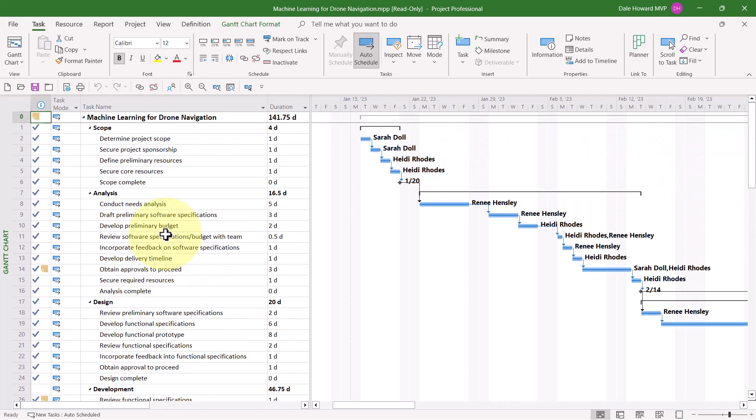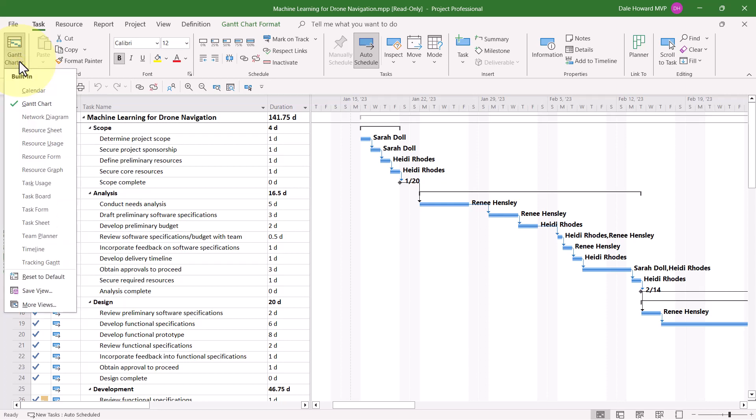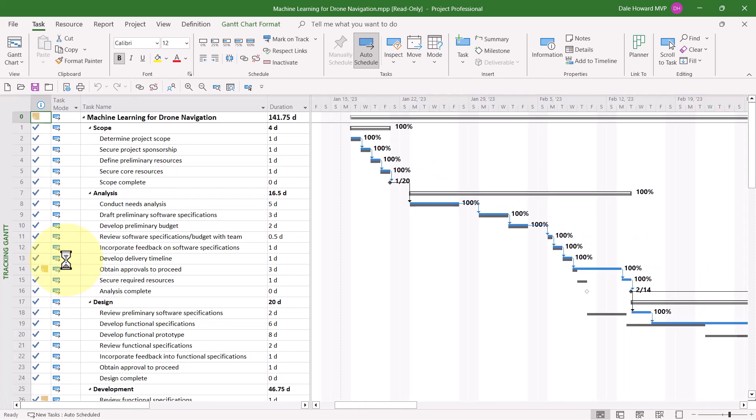If you want to analyze variance in your project, there's actually four locations where you can do this. The first one is known as the tracking Gantt view. To display the tracking Gantt view, click the Gantt chart pick list button in your task ribbon, and then choose Tracking Gantt on the menu.